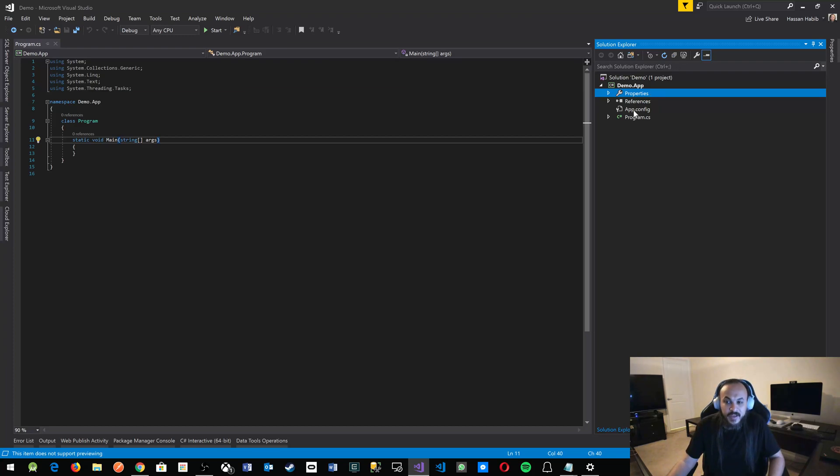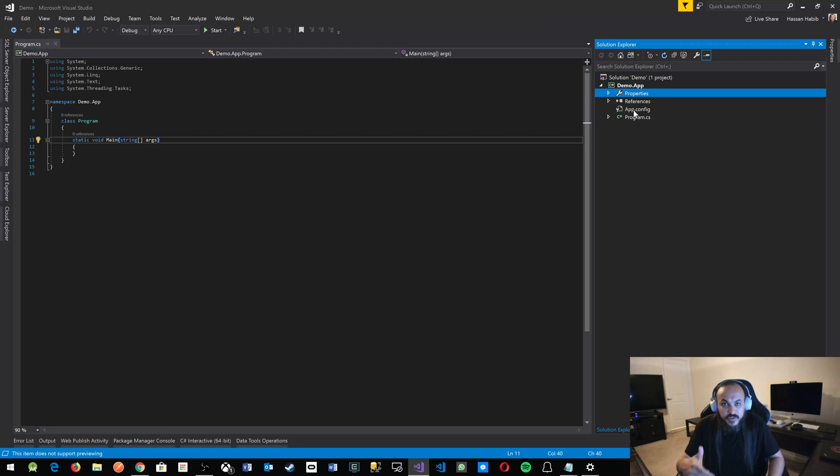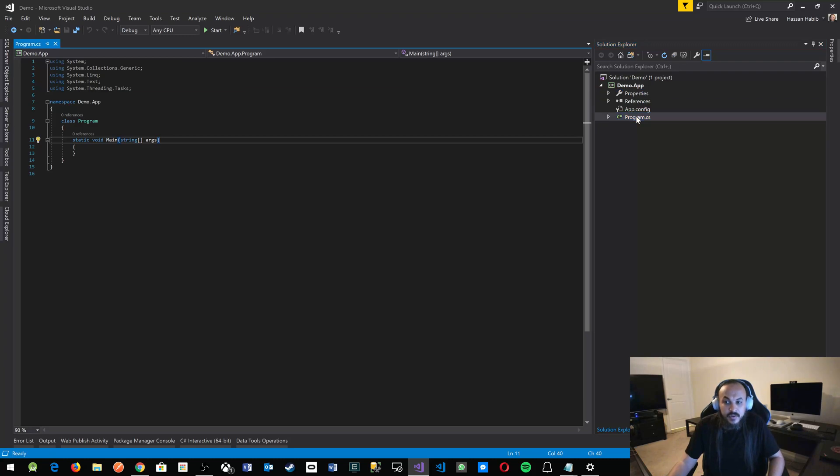App config. That's your application configuration. If you're pulling in specific configuration for your app, we will also visit these. You don't have to worry about that right now. And then there is program dot CS.